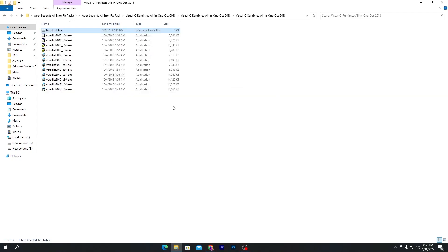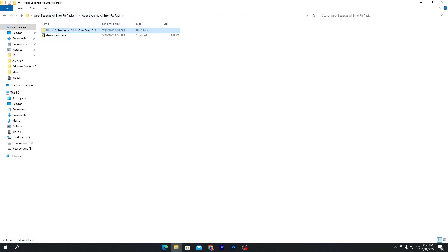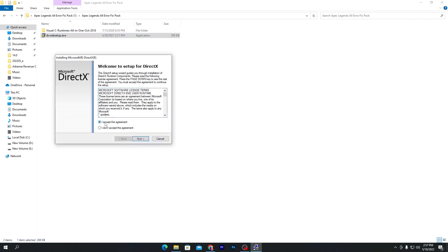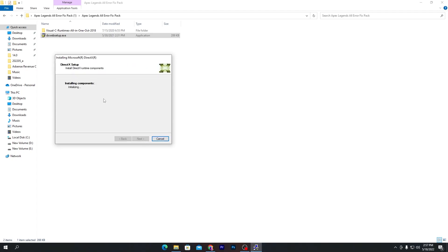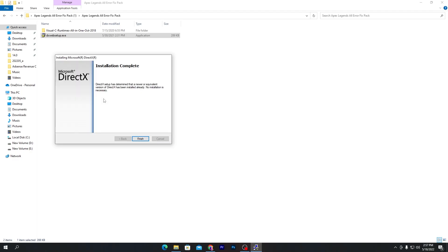Once installation is complete, go back to the main directory of the crashes fix pack and you will find the 'dxwebsetup.exe' file. Double-click it, click 'I Agree' to accept the agreements, click Next, and uncheck the additional offer box as it is an advertisement. Click Next and it will start installing the DirectX runtime on your computer. Once installation is complete, click Finish and close the window.